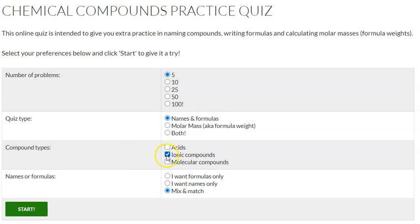Then you want to click ionic compounds. Don't worry about molecular compounds or acids — you just want ionic compounds. Make sure there is a check here.